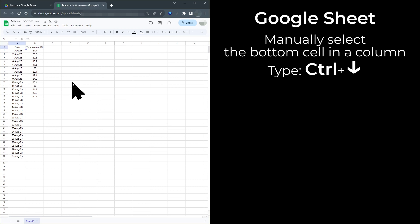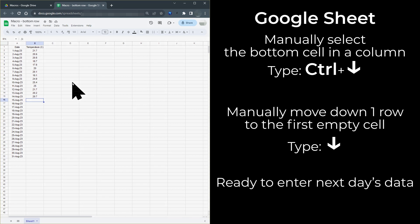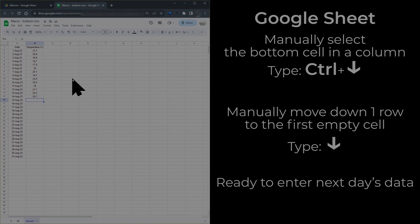To move to the cell at the far right of the row, type Ctrl plus right arrow. The cell B1 is now selected, so to select the bottom of the data in column B, type Ctrl plus down arrow. It's now a simple matter of hitting the down arrow once to move the selected cell down one, and then you're ready to enter the next day's temperature.